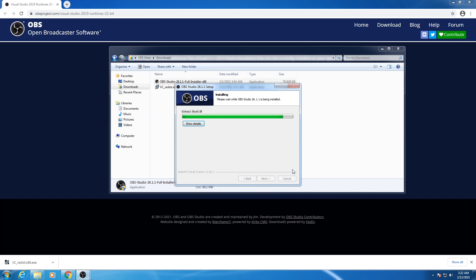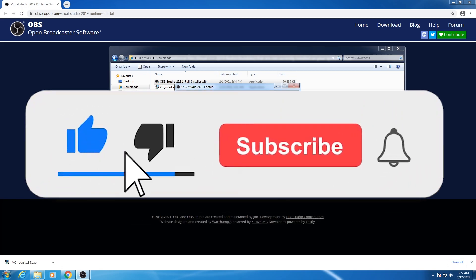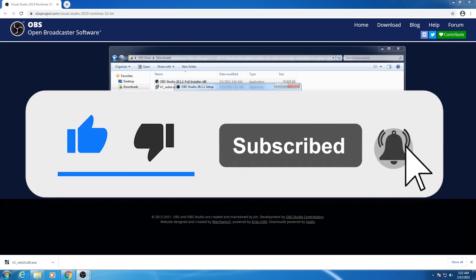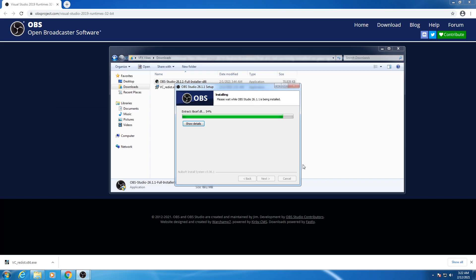So if you guys like this video, don't forget to subscribe to my channel. Thanks for watching and don't forget to hit the bell icon.